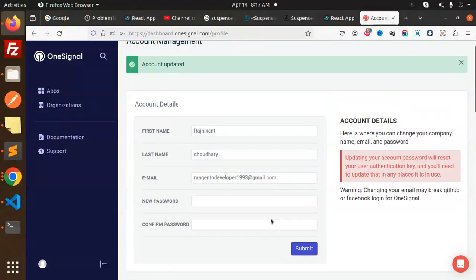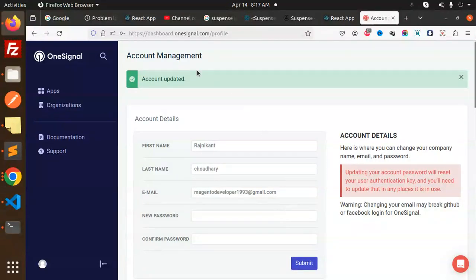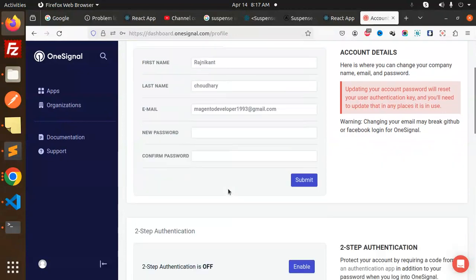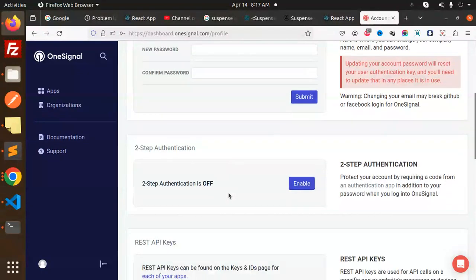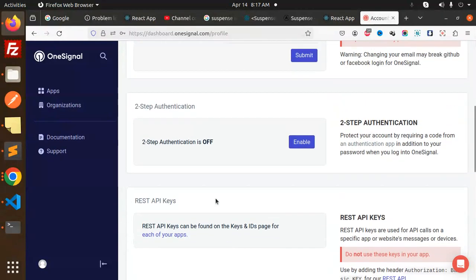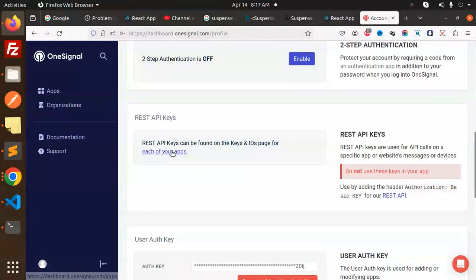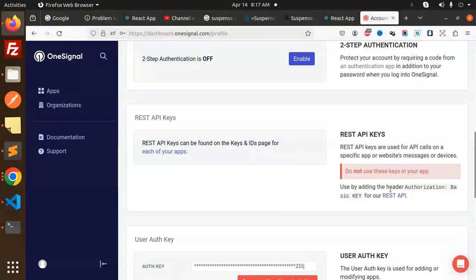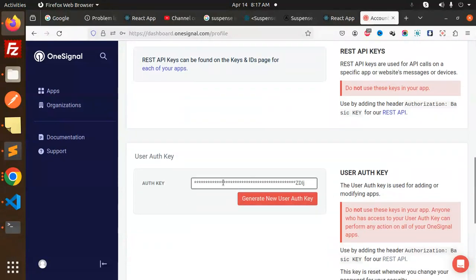Submit. Account updated successfully. Two steps verification - you don't have the keys right? The REST API keys can be found on the keys page.